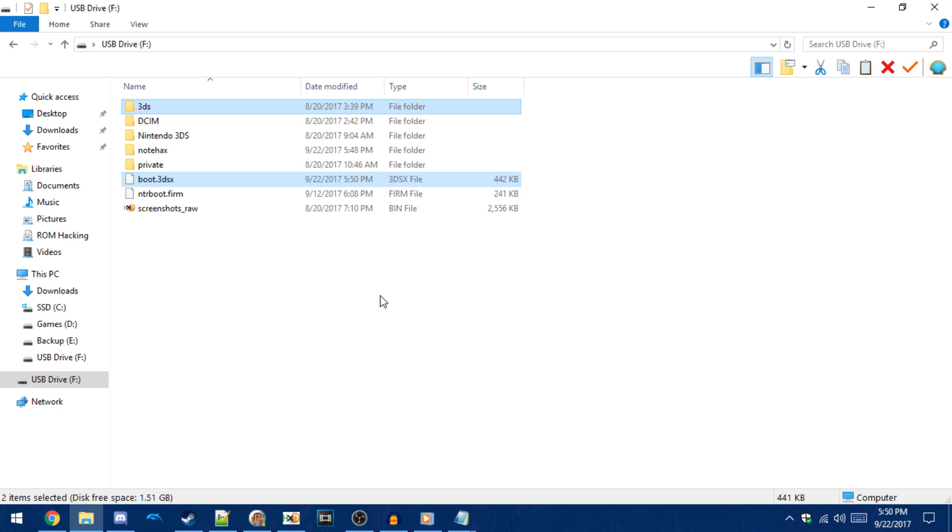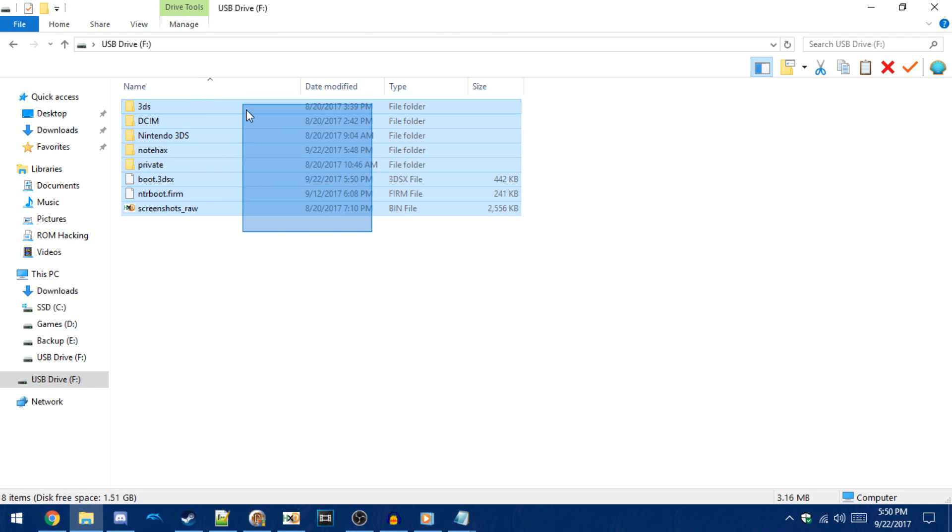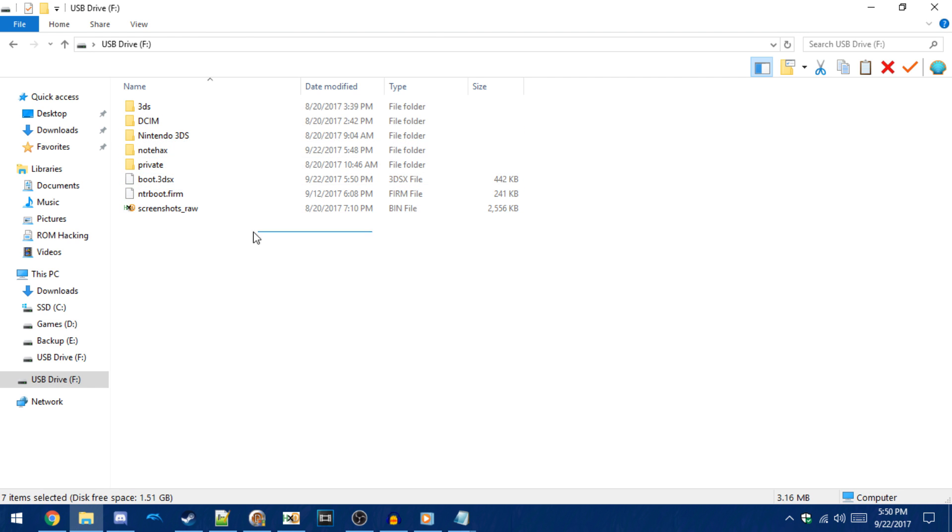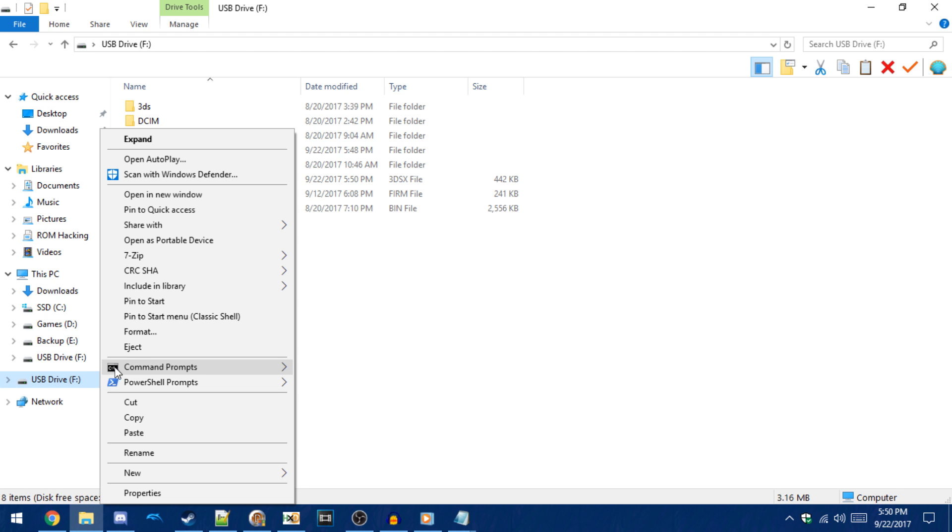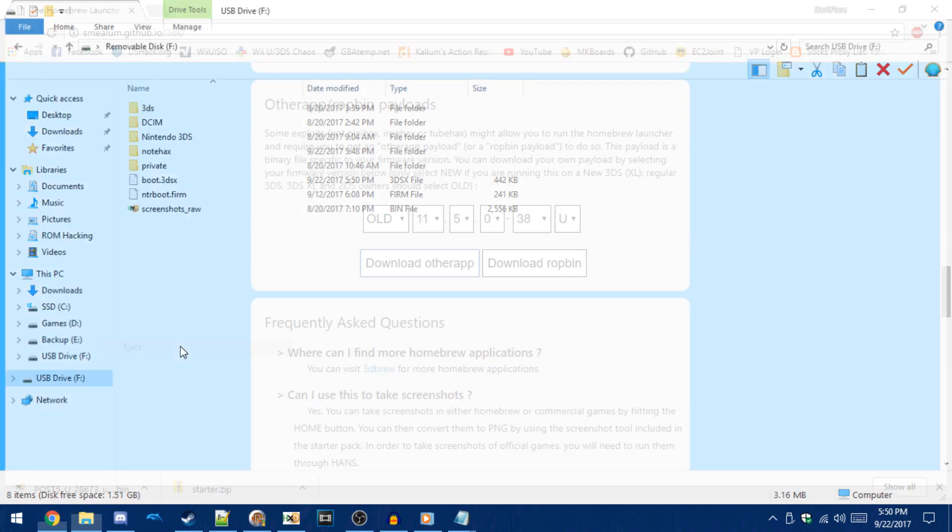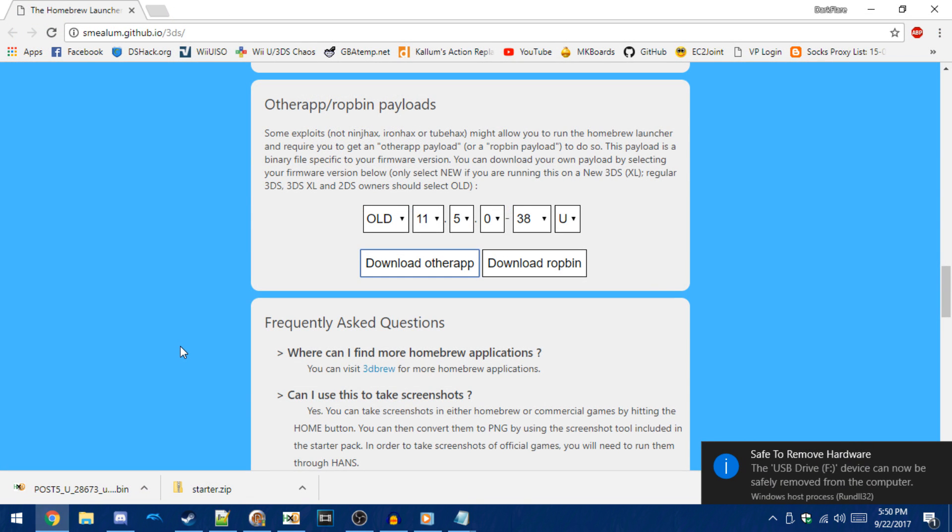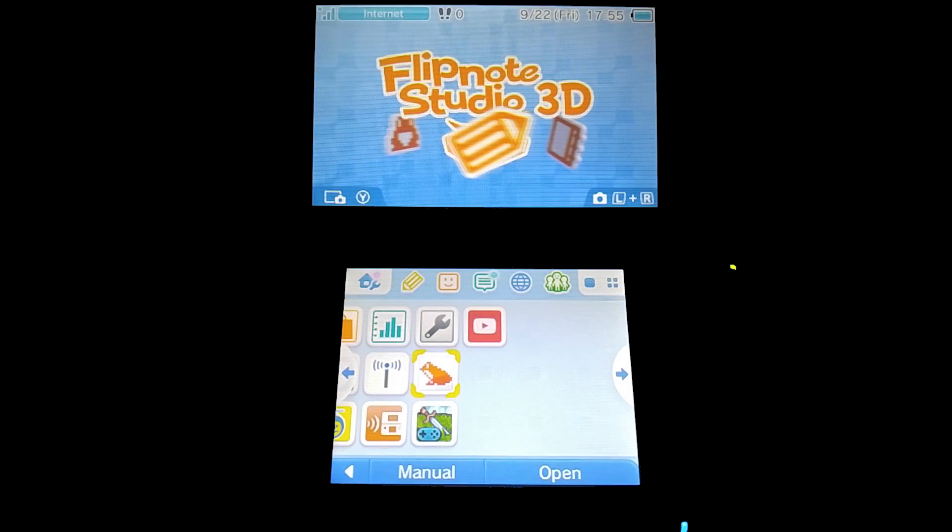So with that, you have all of the files ready and we can actually get on to launching the exploit. So right click on your 3DS's SD card and click eject, then remove it from your PC and put it back into your console. And then turn on your console and I'll meet you there.